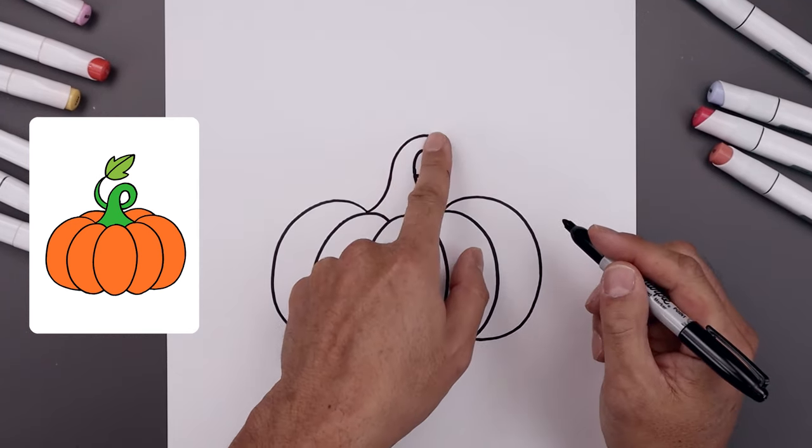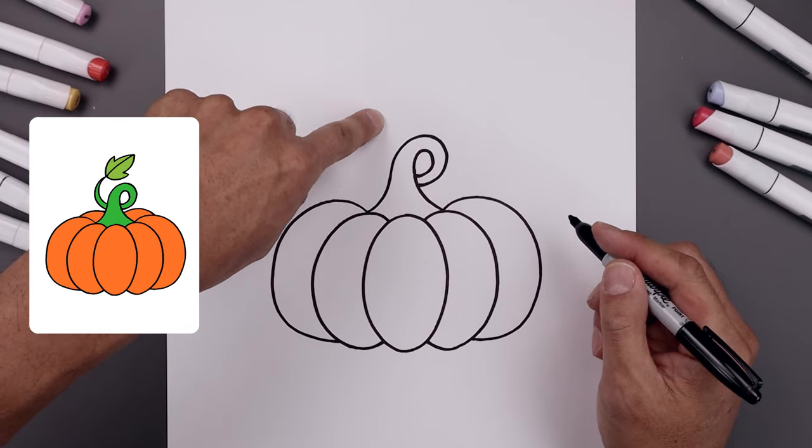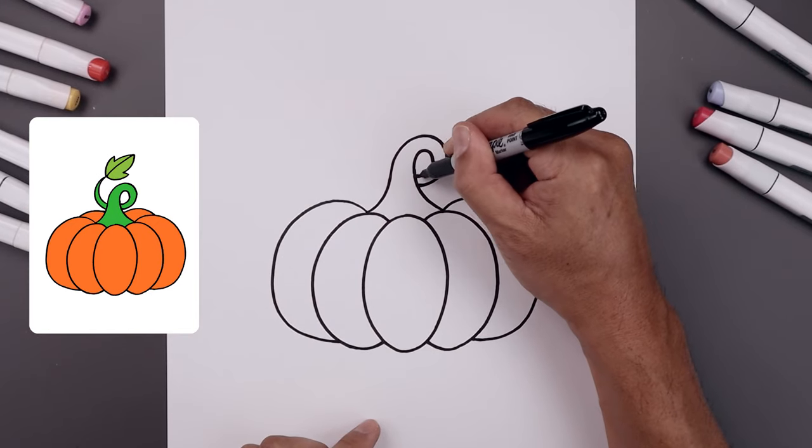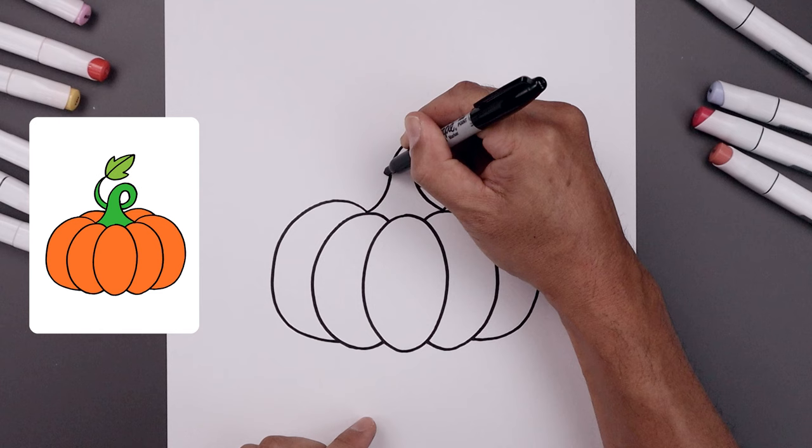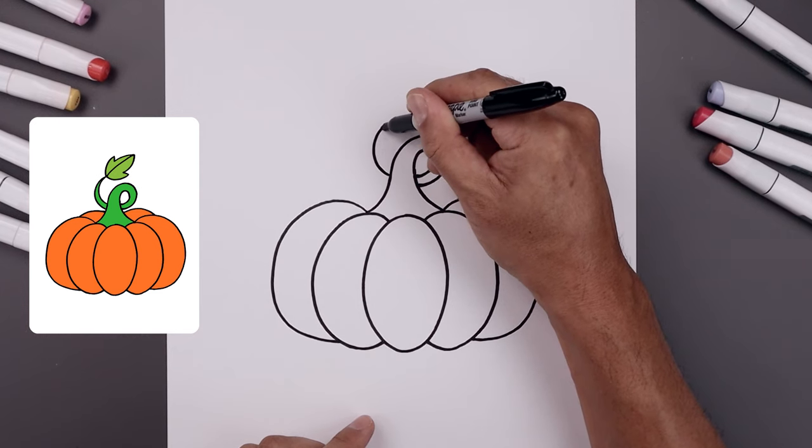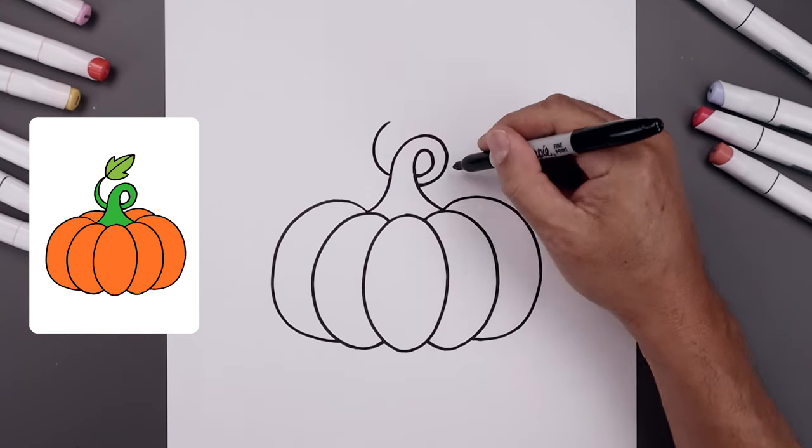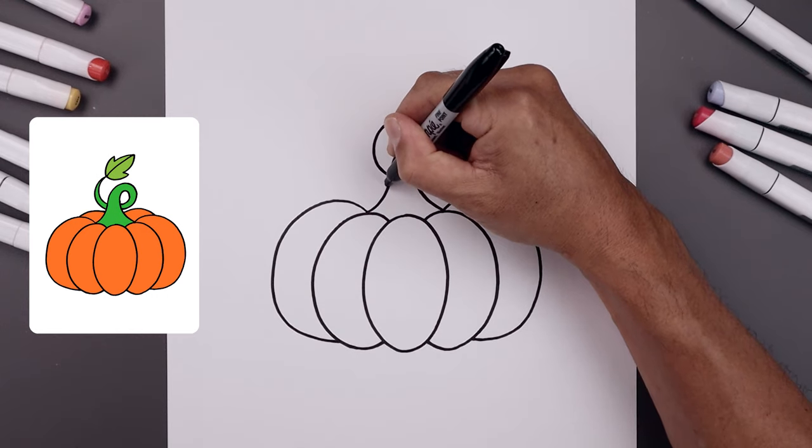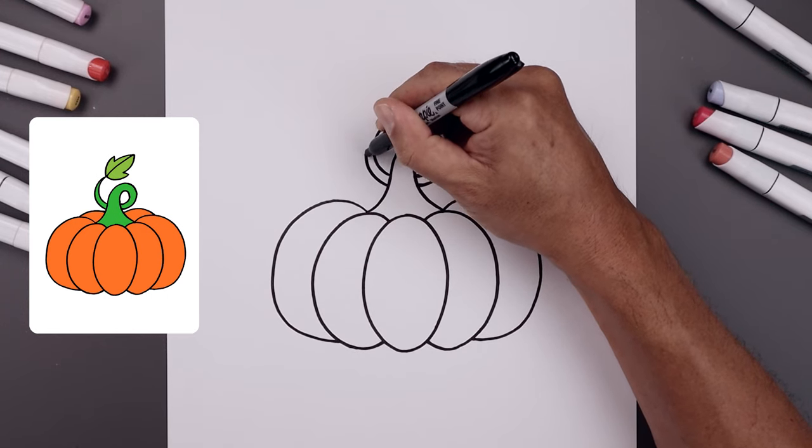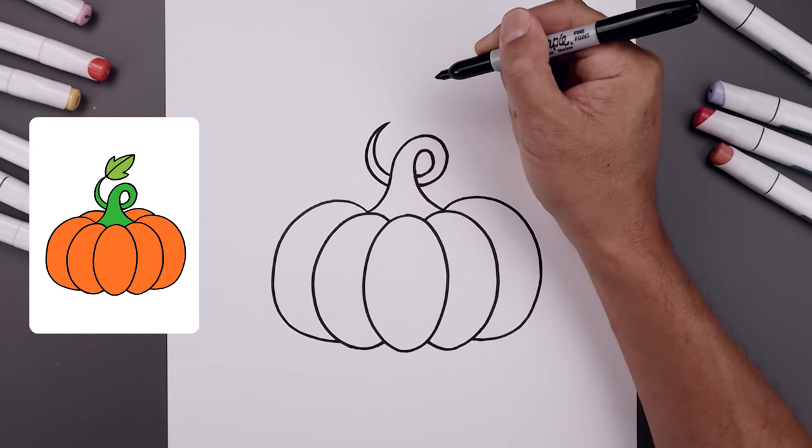Now you want to continue that stem going around and then up towards the leaf. From this inside curve, we'll go over towards the left. Go out, up, and then in. Let's line up the outside of the stem over on the left, go around and just pull it up towards a point.